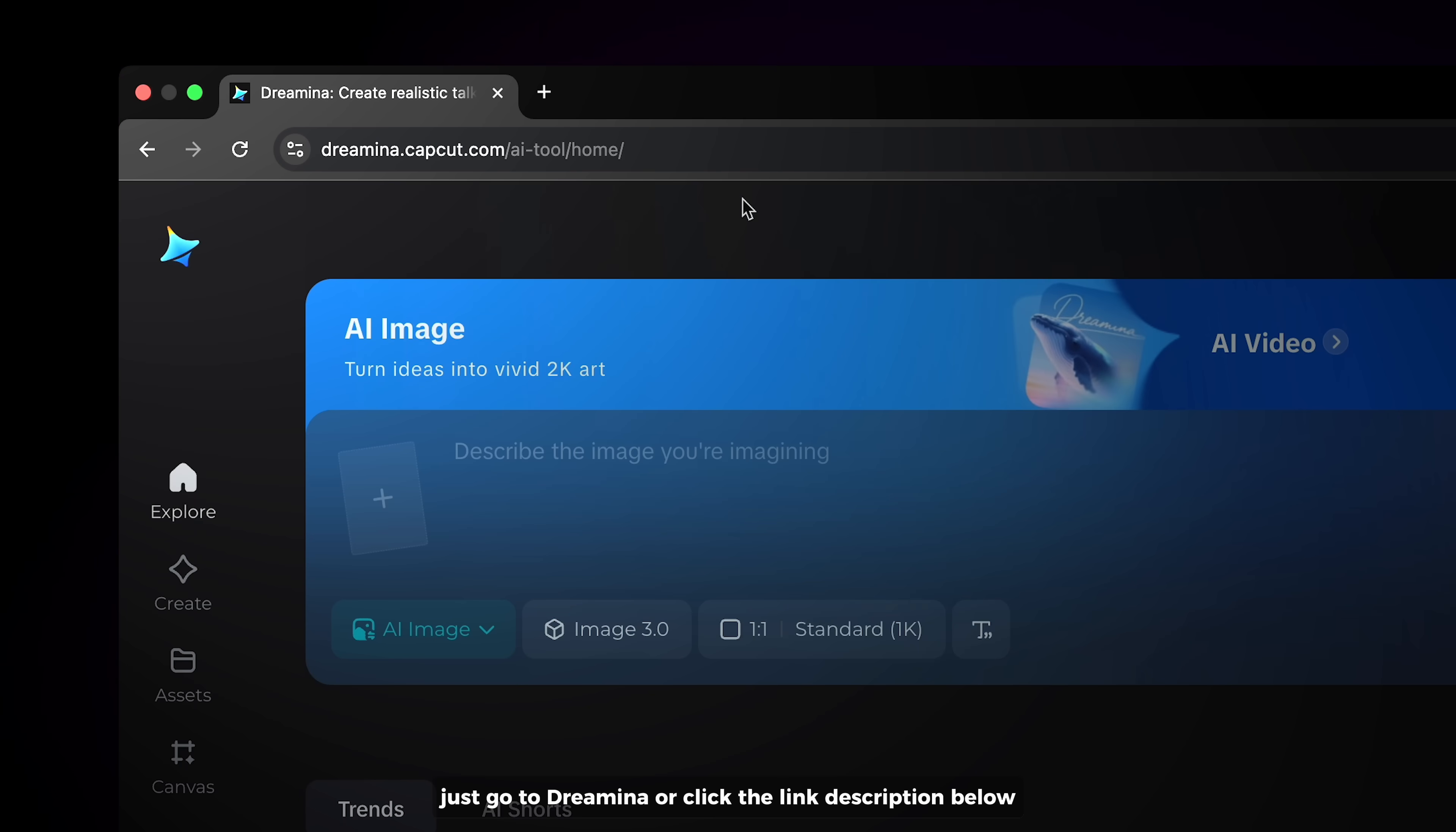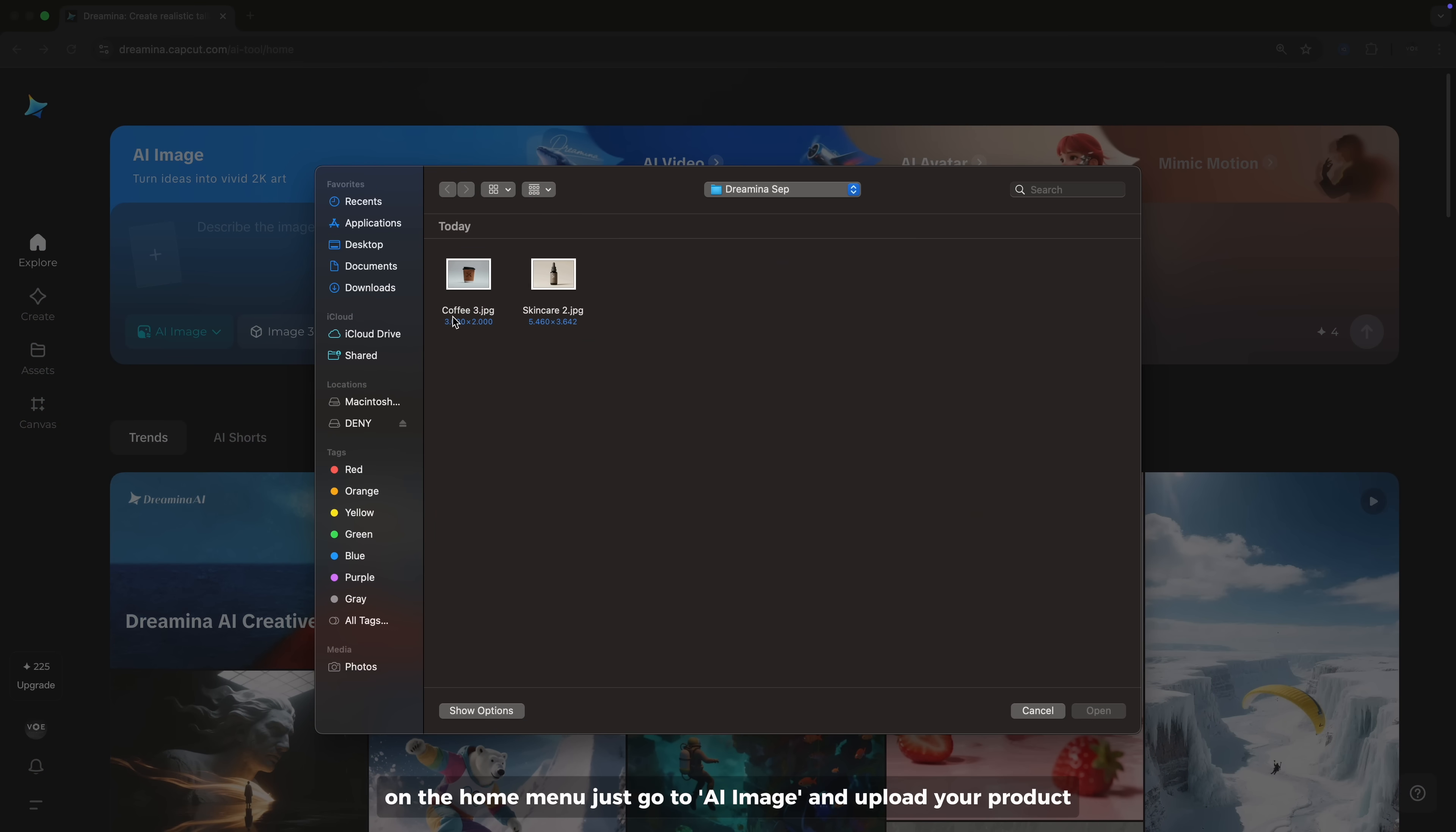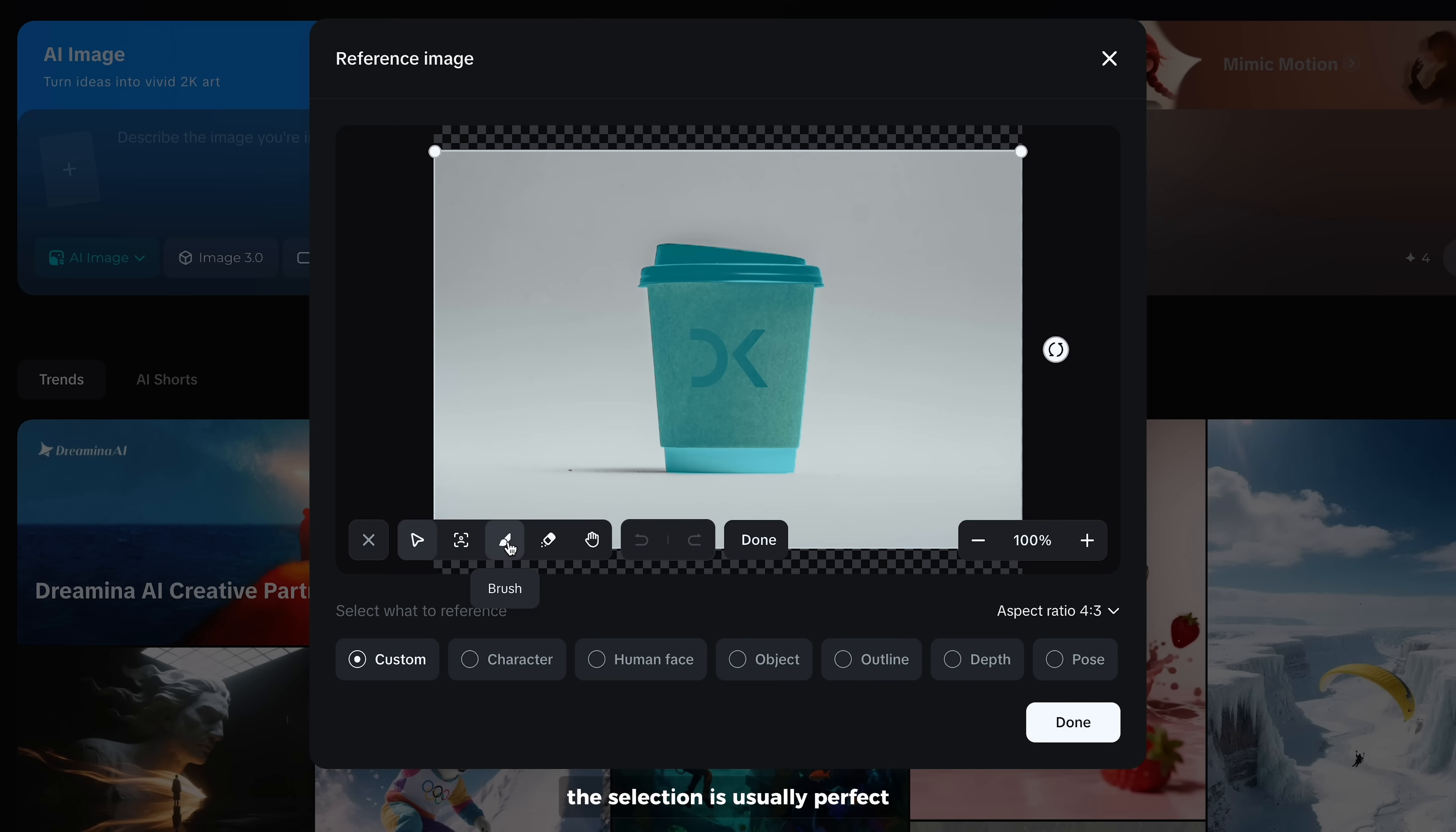Just go to Dreamina or click the link description below and sign up for free. You will also receive free daily credits, which is $225. On the home menu, just go to AI image and upload your product. Set the reference to custom, then click remove background to automatically detect the subject. The selection is usually perfect, but you can also use the brush or eraser tool to fix any mistakes.